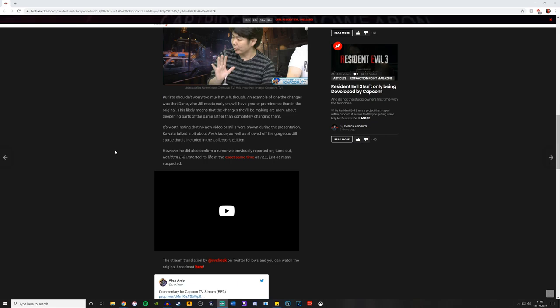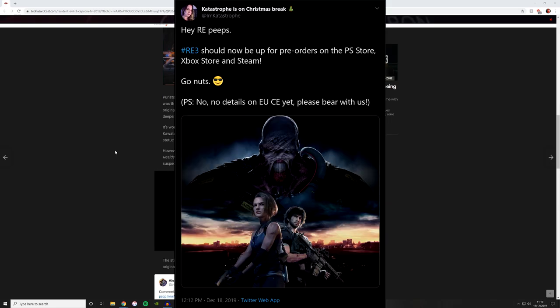It's worth noting that no new videos or stills were shown during the presentation. The character talked a bit about resistance as well as showed off the gorgeous Jill statue that is included in the collector's edition. The cat on Twitter did say that there's no confirmation on a European collector's edition yet.